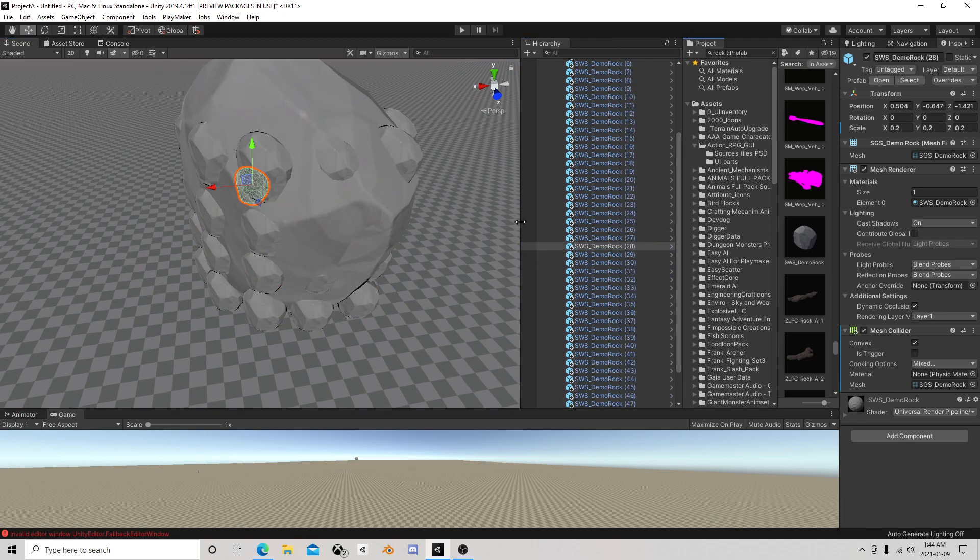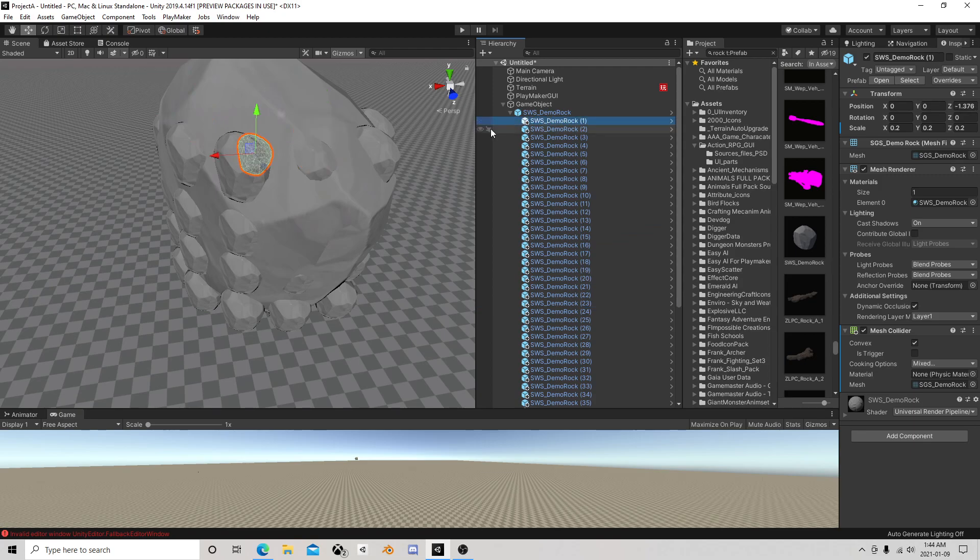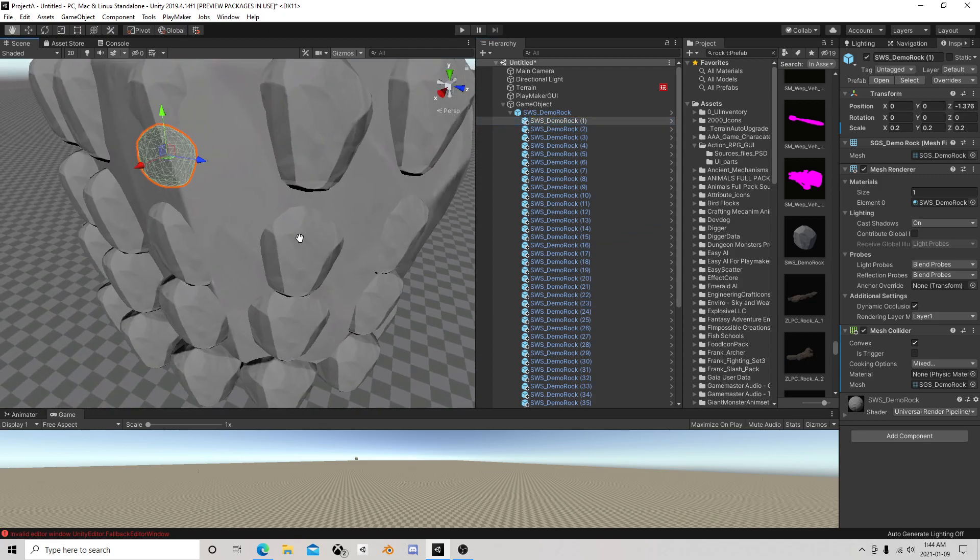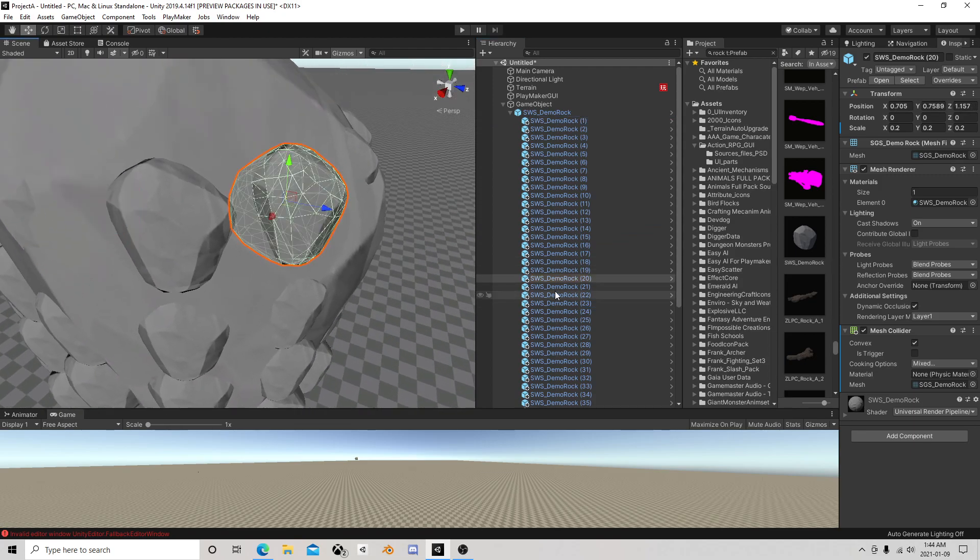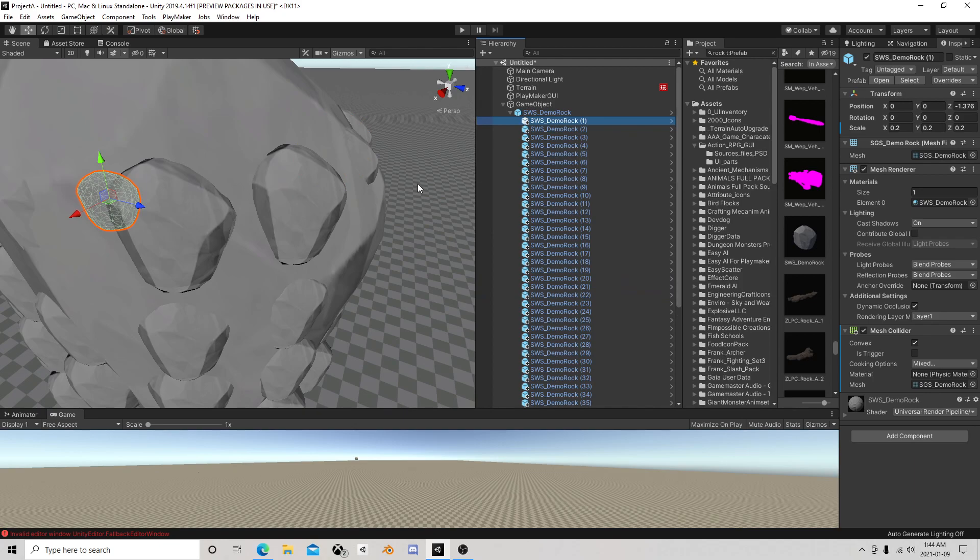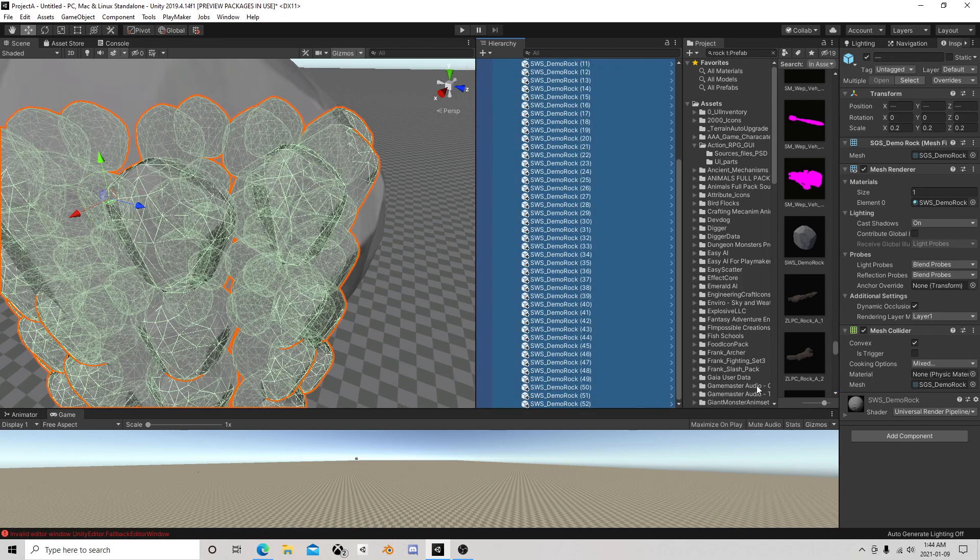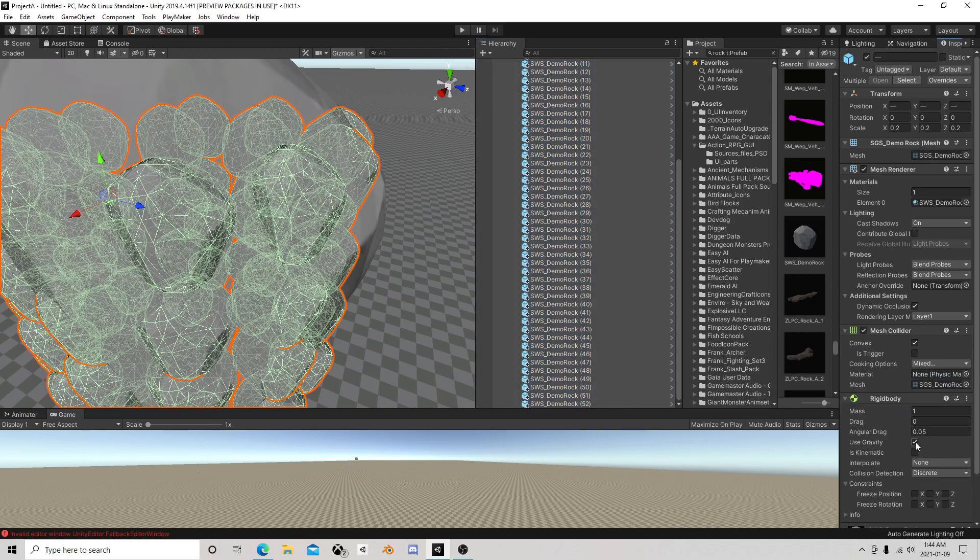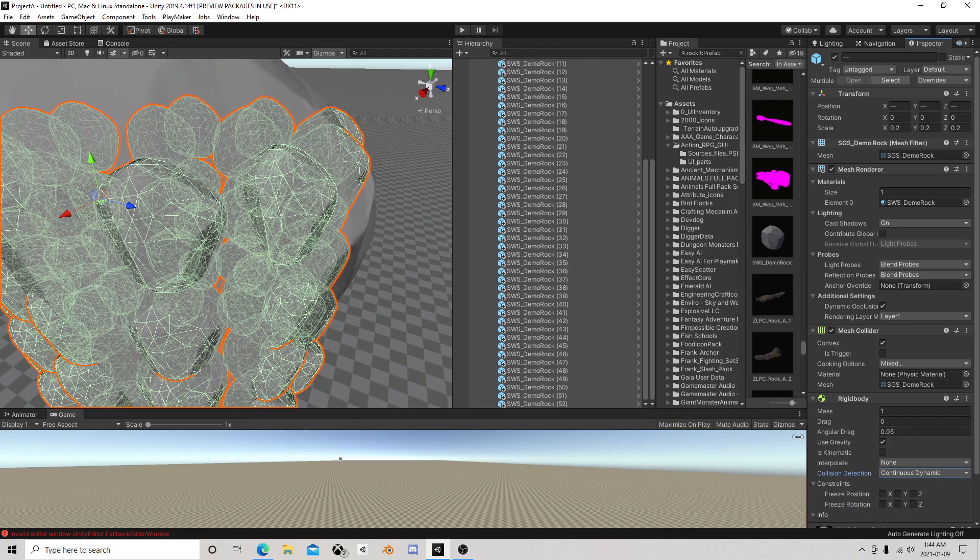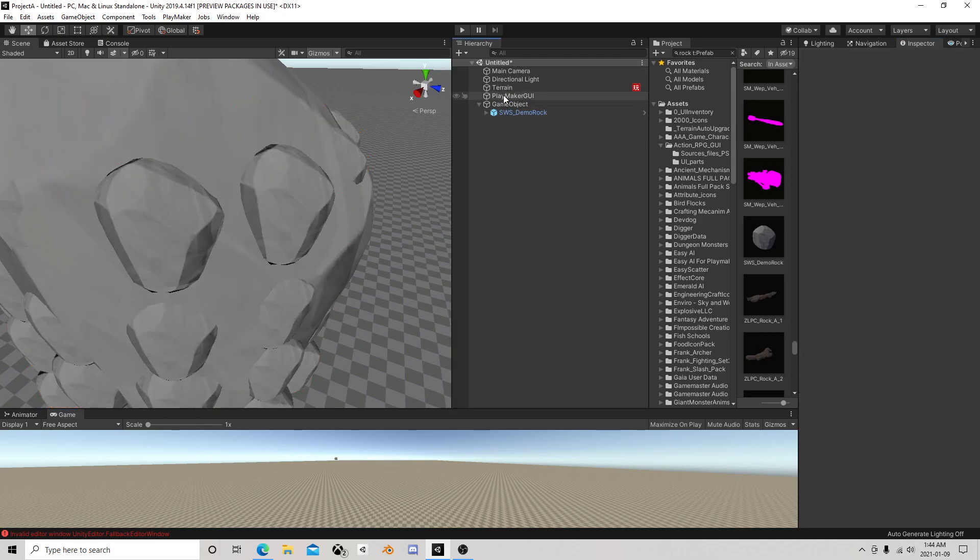Now obviously those don't look like rock chunks really, but it's not going to matter. They all have that convex mesh. It has to be convex or you're going to have issues. The other thing they all need is a rigid body using gravity. We're going to make it continuous because we want accurate collisions.